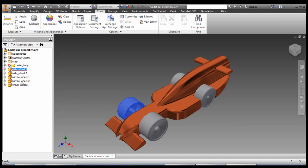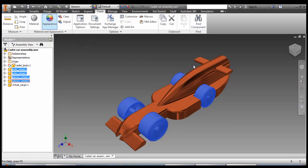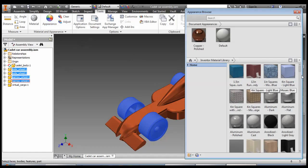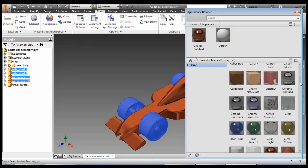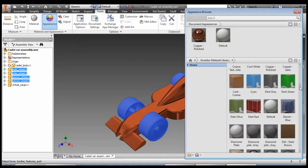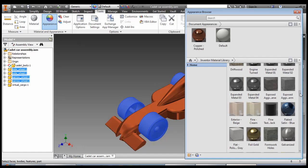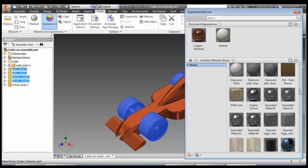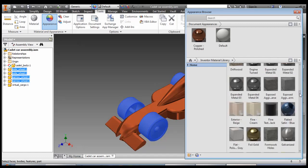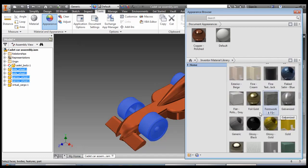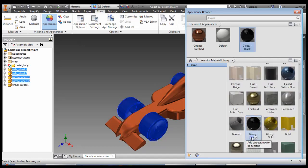And now when we close that, it stays on the body. Now the wheels, hopefully we can do all of them in one go. Appearance. This one here called glossy plastic, which looks exactly like the wheels do in real life. Glossy black. Add it to the model.